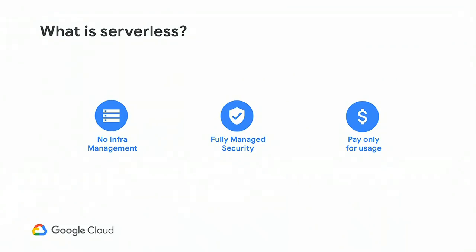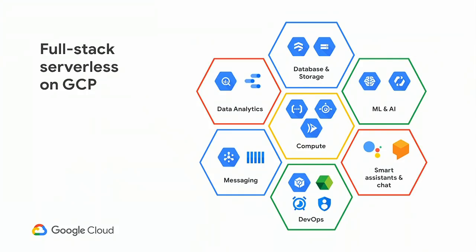So first, what is serverless? This is how we define serverless at Google Cloud. The three characteristics are that you do not manage the infrastructure, you have managed security, and you only pay for usage. If you take those three characteristics, you can think that doesn't only apply to compute, to compute products. And indeed, all of those products are, by definition, serverless.